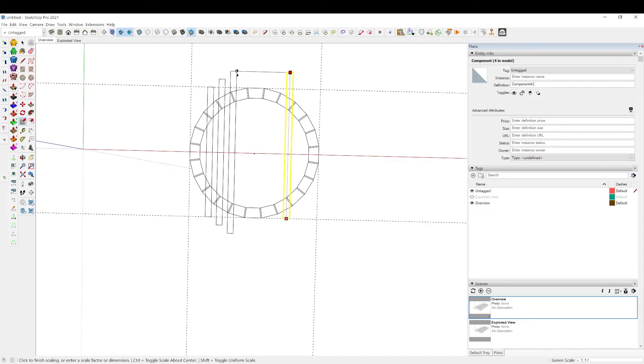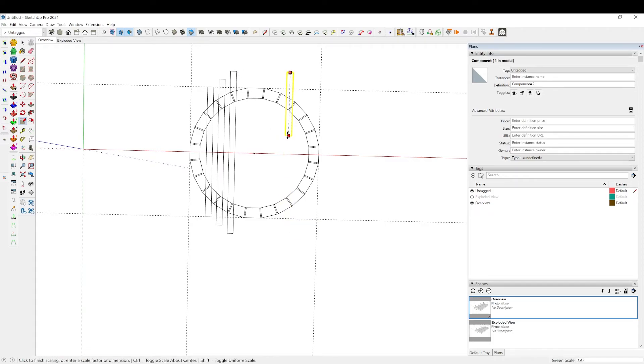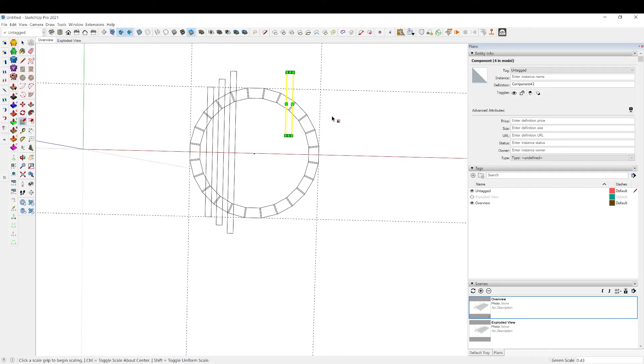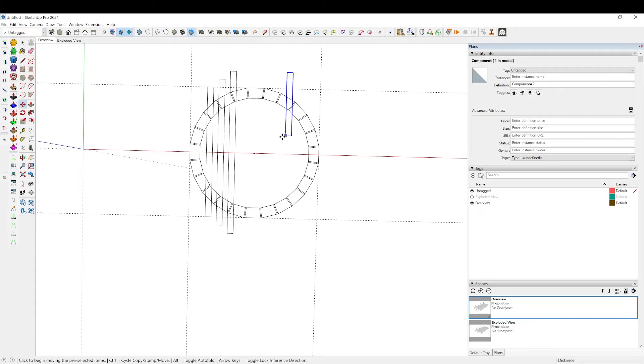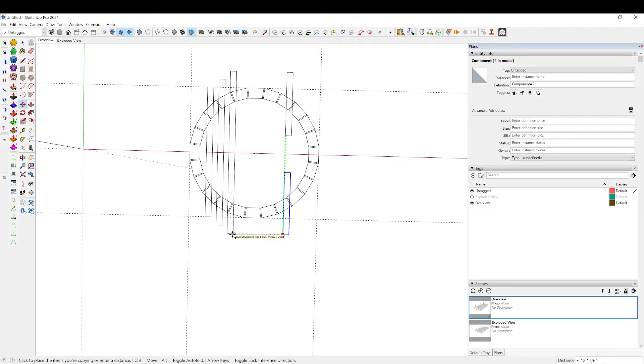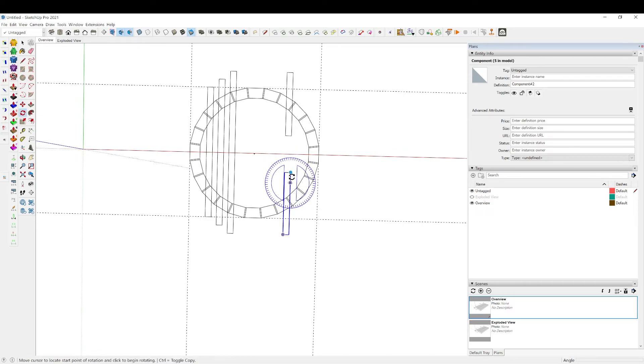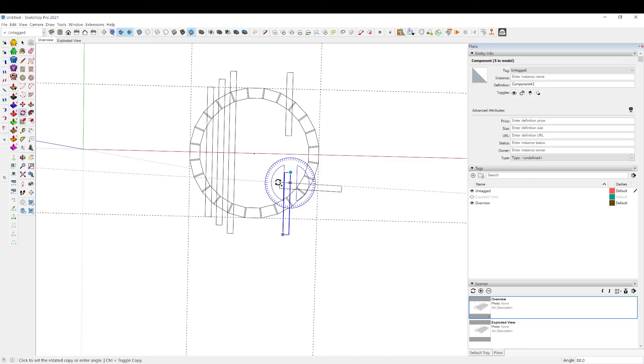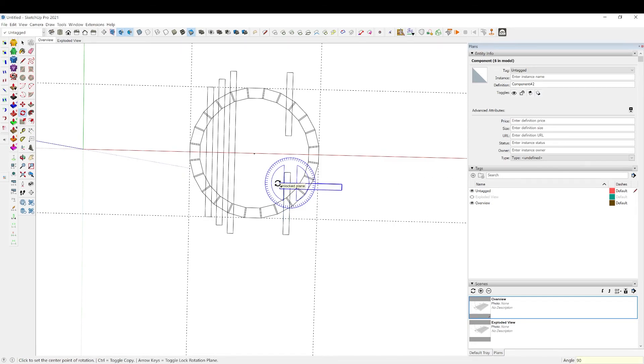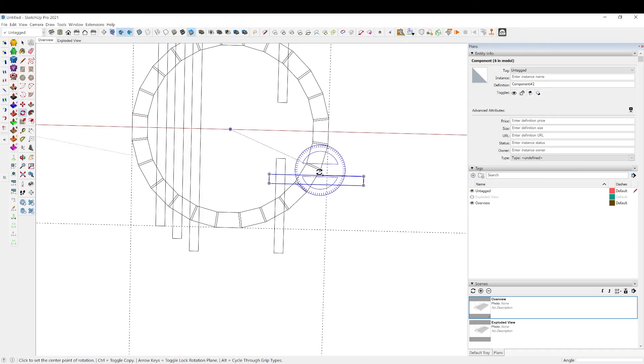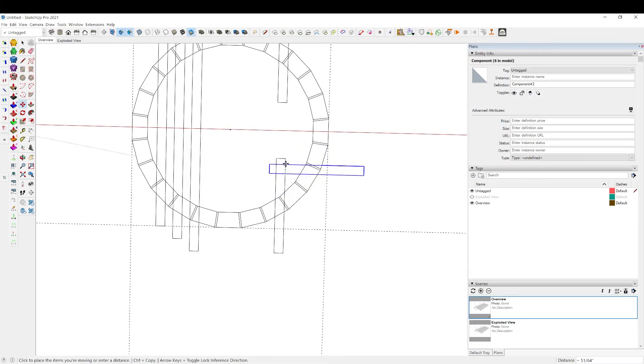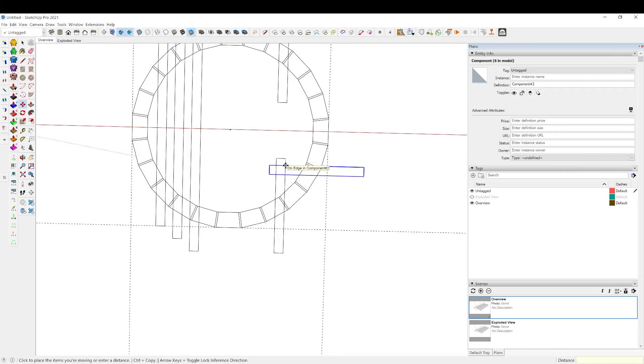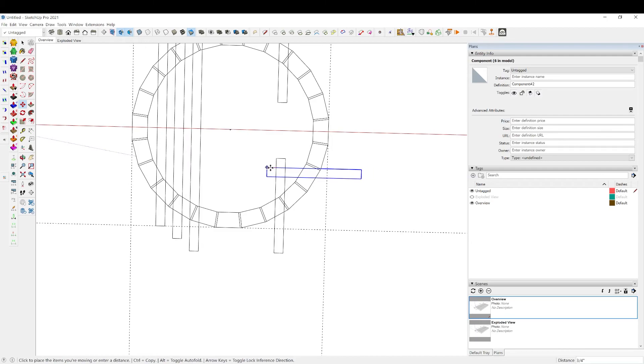I'm going to scale it up to this, just kind of eyeball it to see how it looks. M to move, control to copy, I'm going to lock into the arrow key and snap this guy here. Then Q to rotate, control to copy, rotate around 90 degrees. I think I want it to be pretty symmetrical, so I'm just going to move these guys.